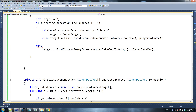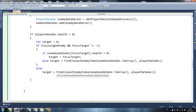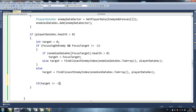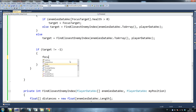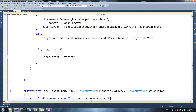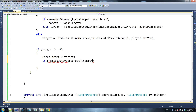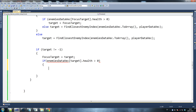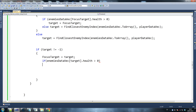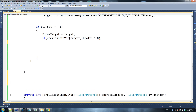If focusing, we call findClosestEnemyIndex; if not focusing we go straight to finding a random enemy. Then we say if target is not equal to minus one — this is a safety check. Focus target becomes our new target until you let go of the mouse button or they're dead. Then if enemies data vec — a final check in case all enemies are dead — if they're dead it won't aim at anyone, it'll just let you have a free mouse.